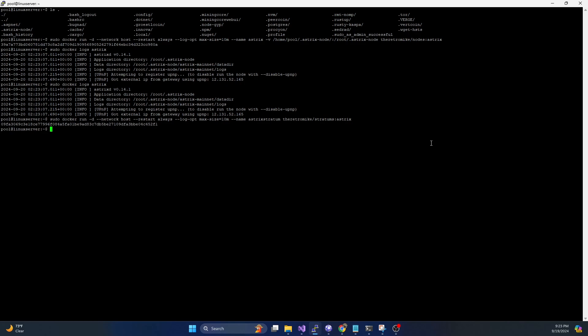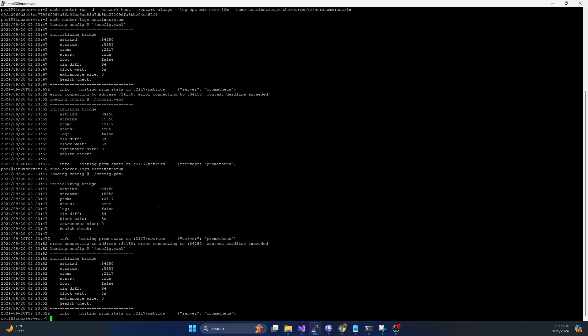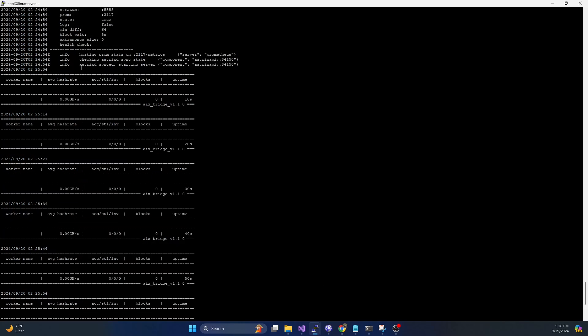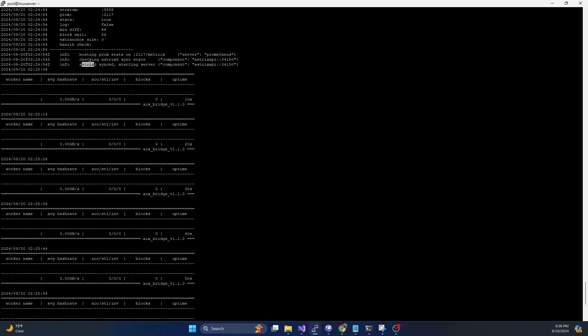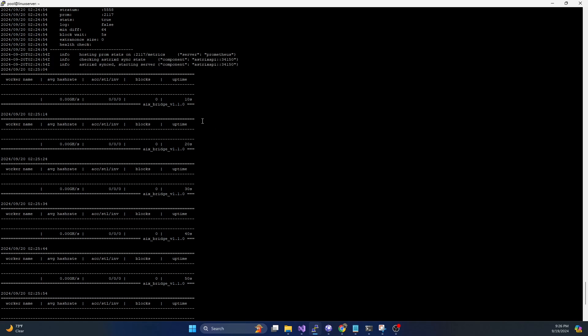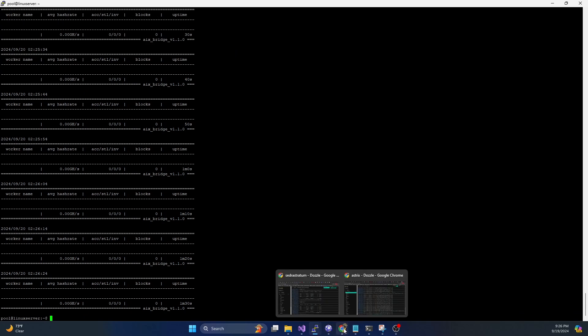We're going to go ahead and run that. That's going to start running the stratum. Now to check the logs of the stratum, we can see it is listening. And it's starting up still. And what we should see once that thing starts is we should see the asterix is synced. If it's not synced yet, you'll just get a bunch of messages saying it's waiting on it to sync. No big deal. The stratum is now up and running.